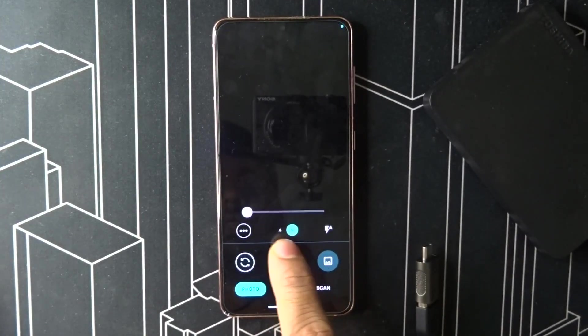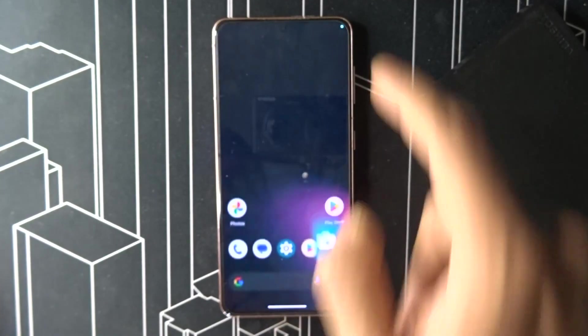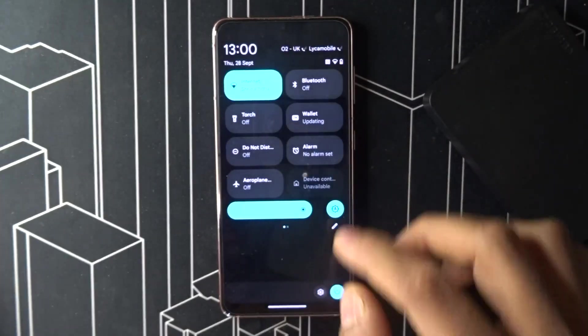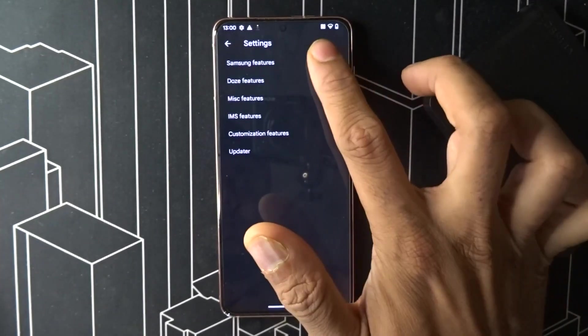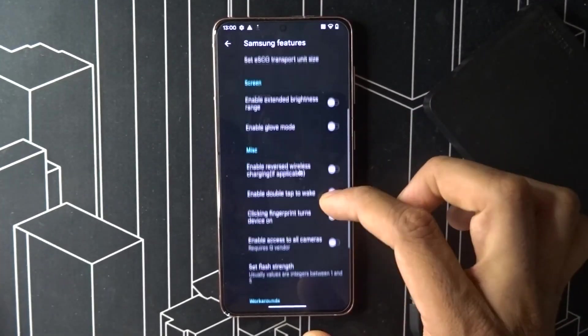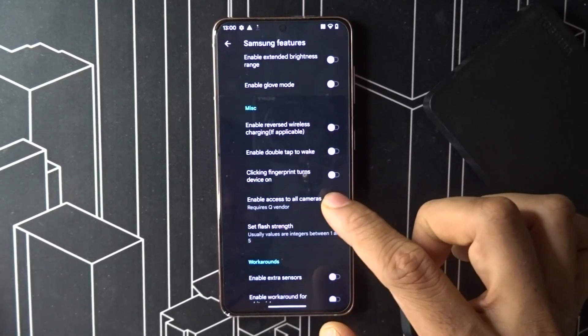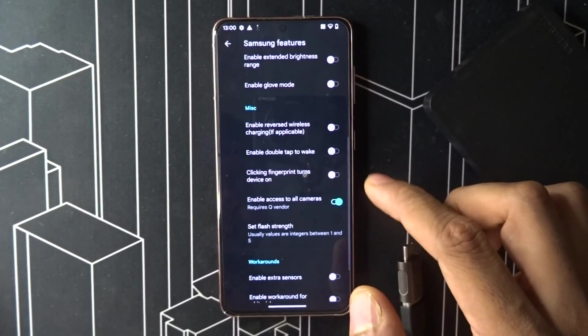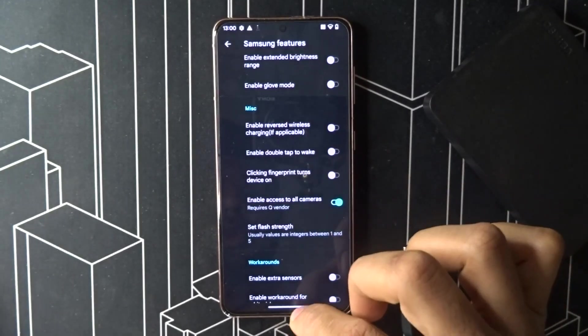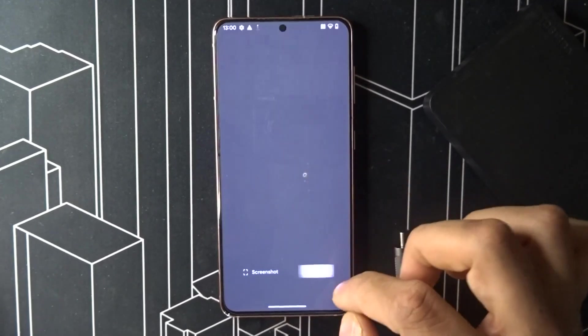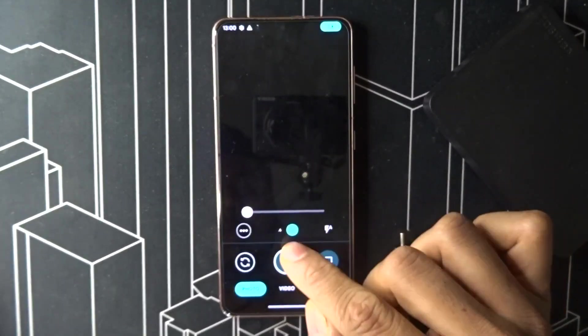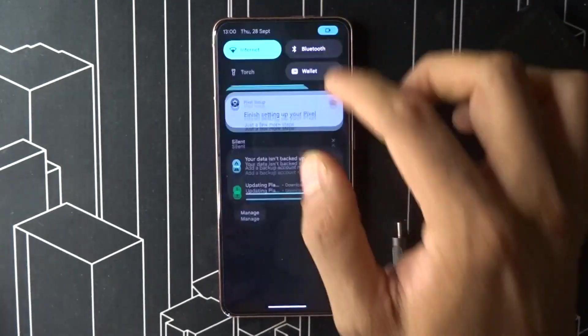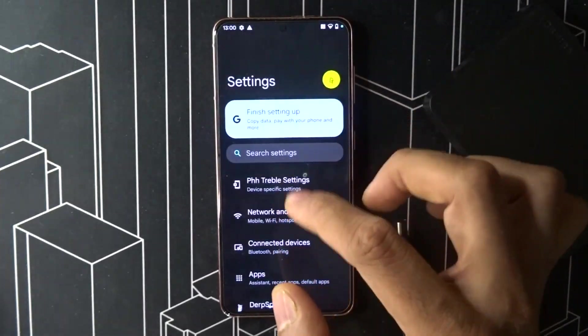The thing I was mentioning: all the cameras. You can see there are only two cameras right now. You have to go inside camera settings, Samsung features, enable access to all cameras, then clear all, go back again.